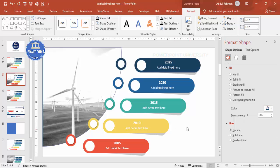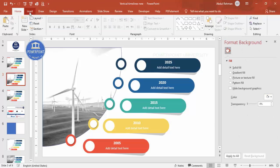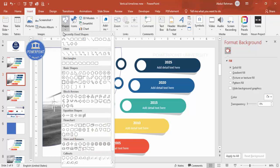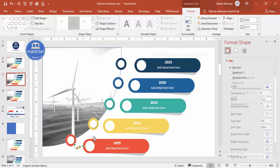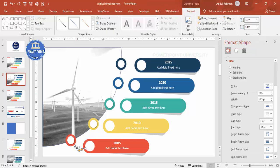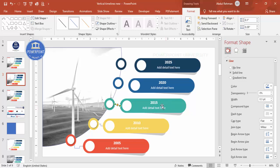Now connect the steps using connectors — go to Shapes, Lines, and select the Elbow Connector. Connect the first element, then press Ctrl+D to duplicate and connect the next one. Continue connecting each step one by one.